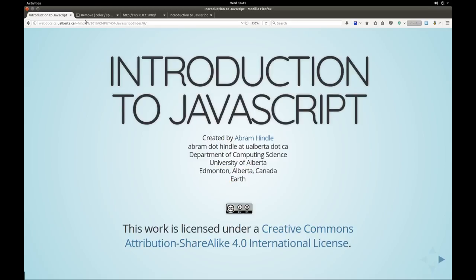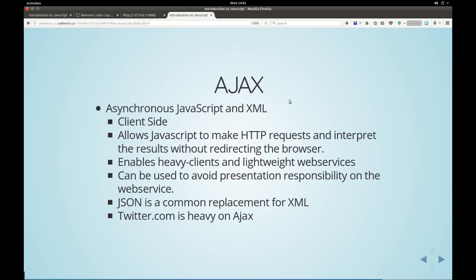If you want the slides, they're at webdoc.cs.alberta.ca-hindle1-2016-compute-404-javascript-slides. Good luck on that one. Alright, today we're basically talking about JavaScript just so that students in 404 can deal with Ajax. So what is Ajax? Ajax is asynchronous JavaScript and XML.